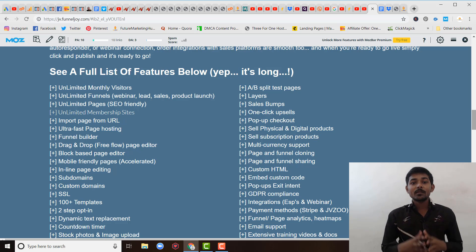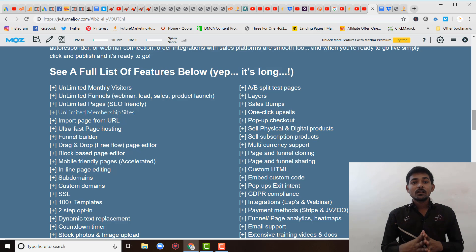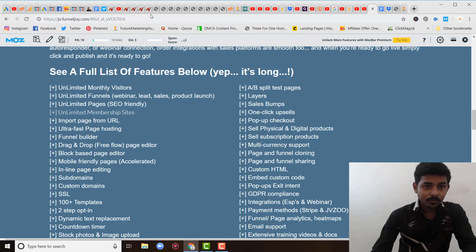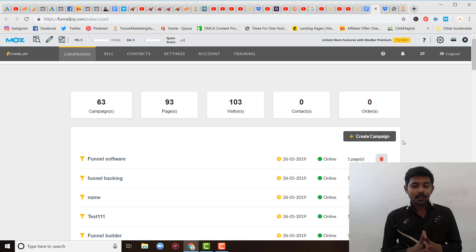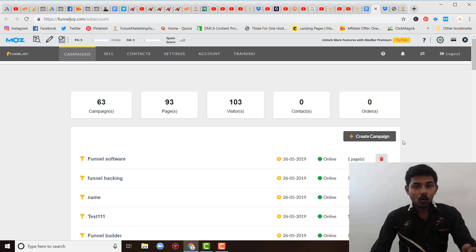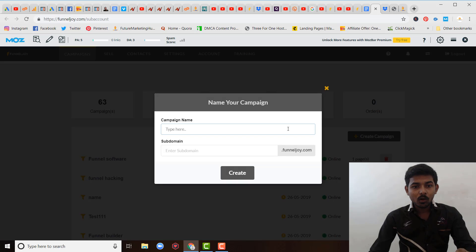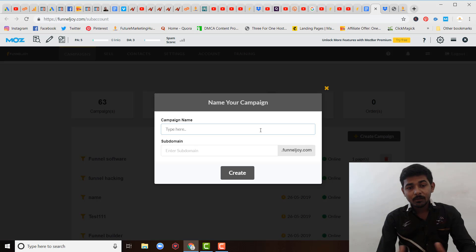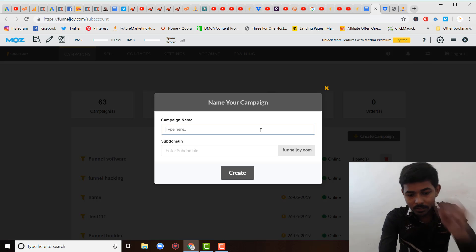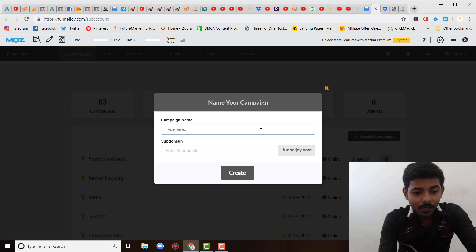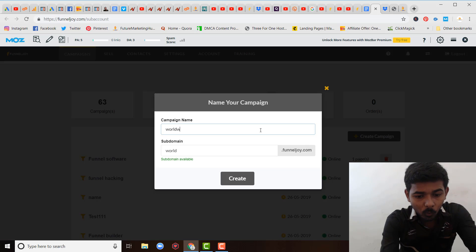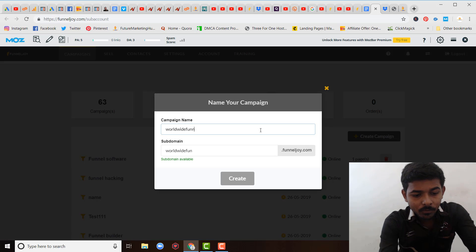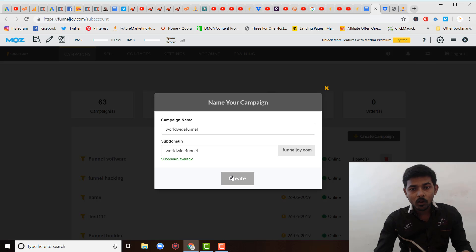Let's talk about how it works. Today I am going to show you live inside the member site how it looks and how it actually works, and how you can create a landing page. So after logging into the member site, you will see this interface. Whenever you come into the member site, all you have to do is click on 'Create Campaign.' After creating the campaign, just mention the name — for example, I want to name this campaign 'World Wide Funnel.' After mentioning the campaign name, just click the 'Create' button.